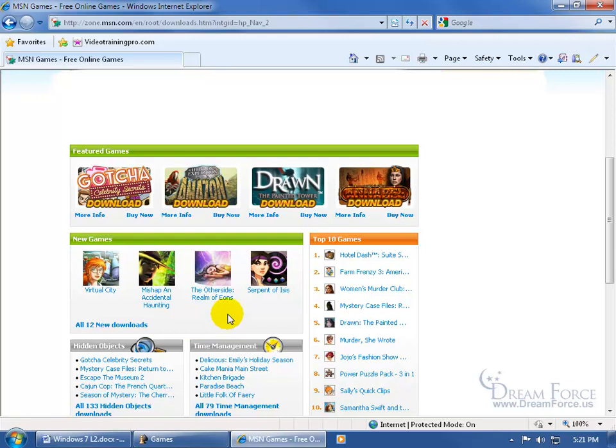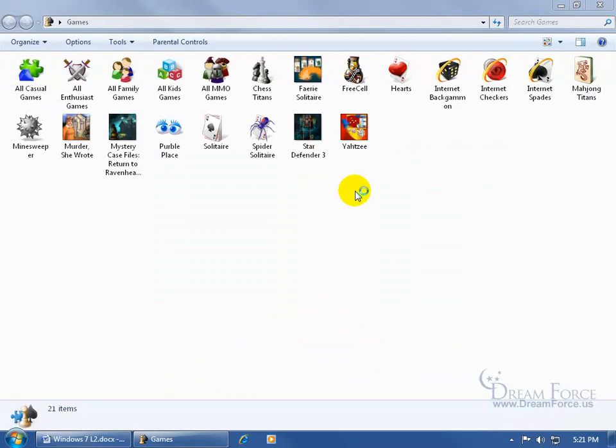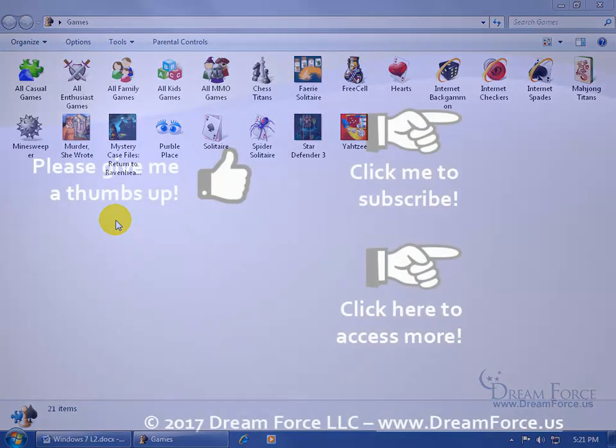Of course, when you download it and install it on your computer, let me close out, you want to come back here to the game center, and it will be here for you to just go ahead and double click to open up the game and start having some fun.